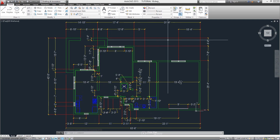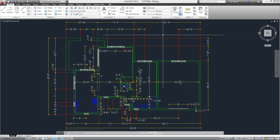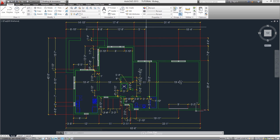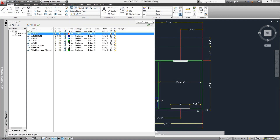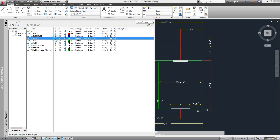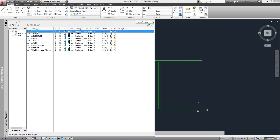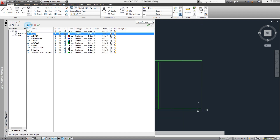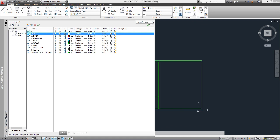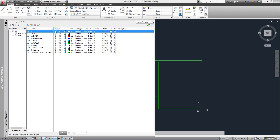On screen we have the plan we have been working with and since we will be using it to create our 3D model, the first thing we will do is call the Layers Palette Manager, either by typing it or on the Home tab Layers module. We turn off some layers that we won't be using, make sure to create a 3D wall layer and make it current, and keep visible our regular A-wall layer.